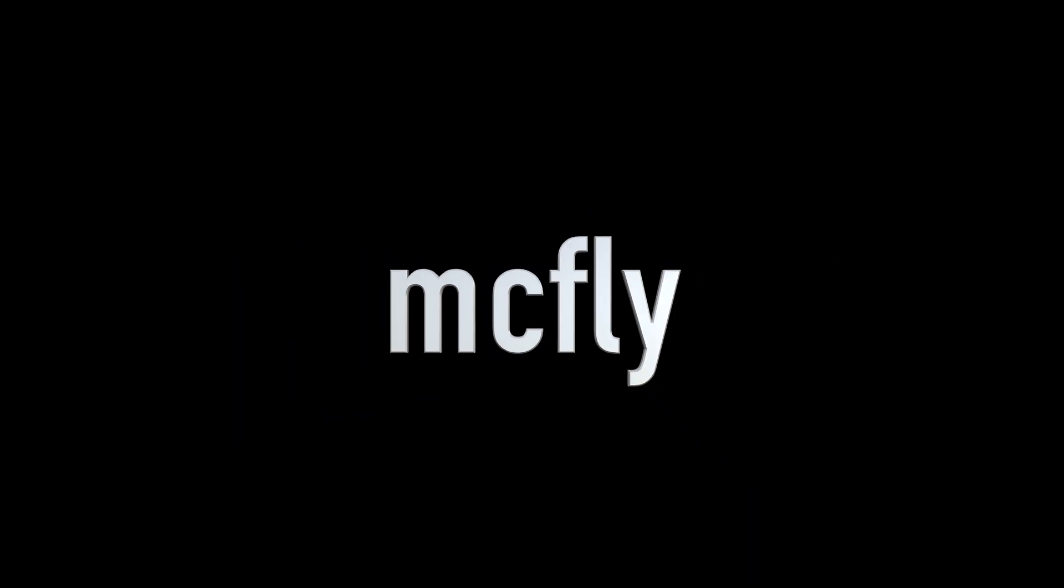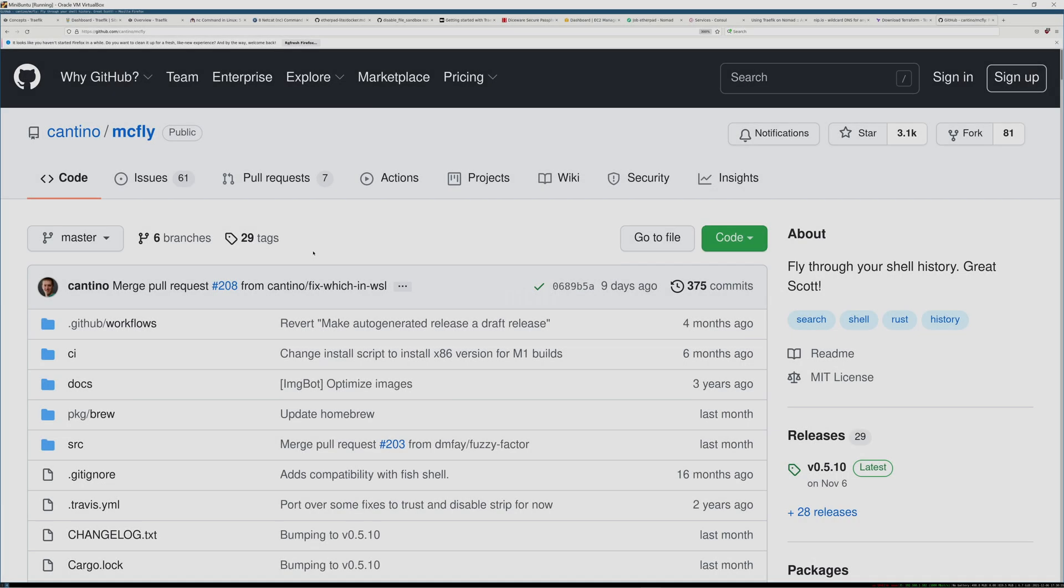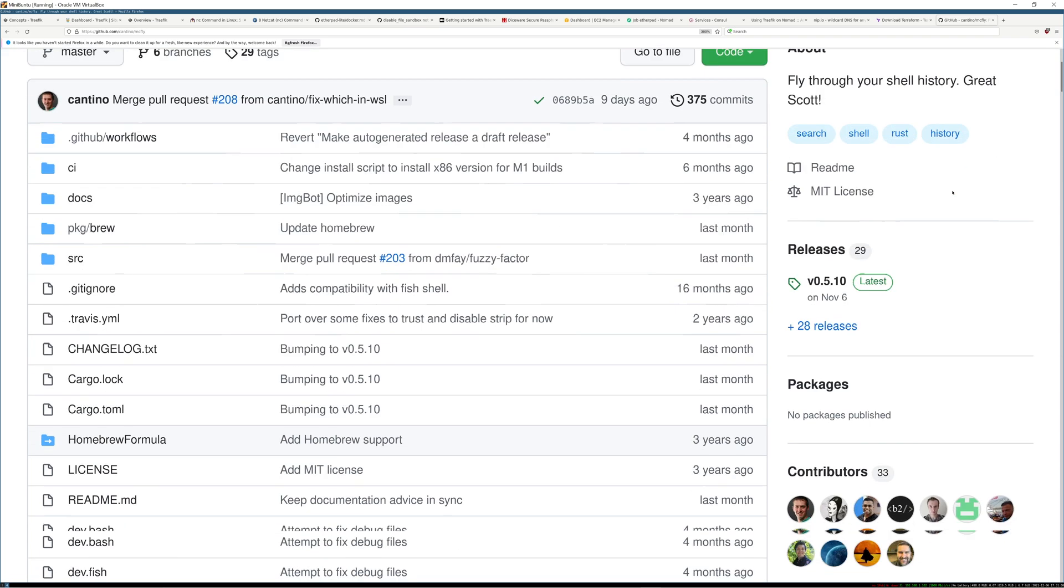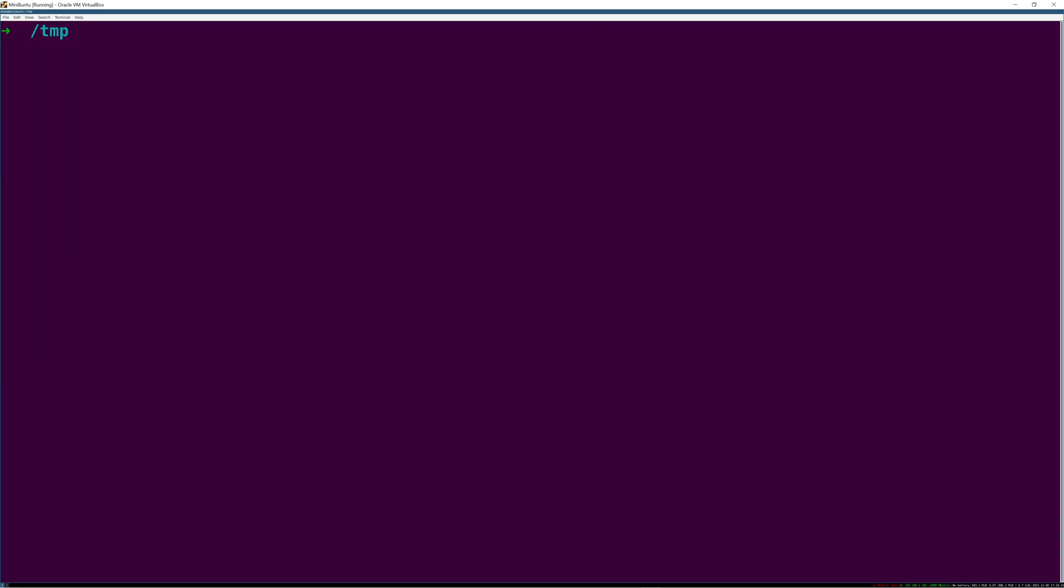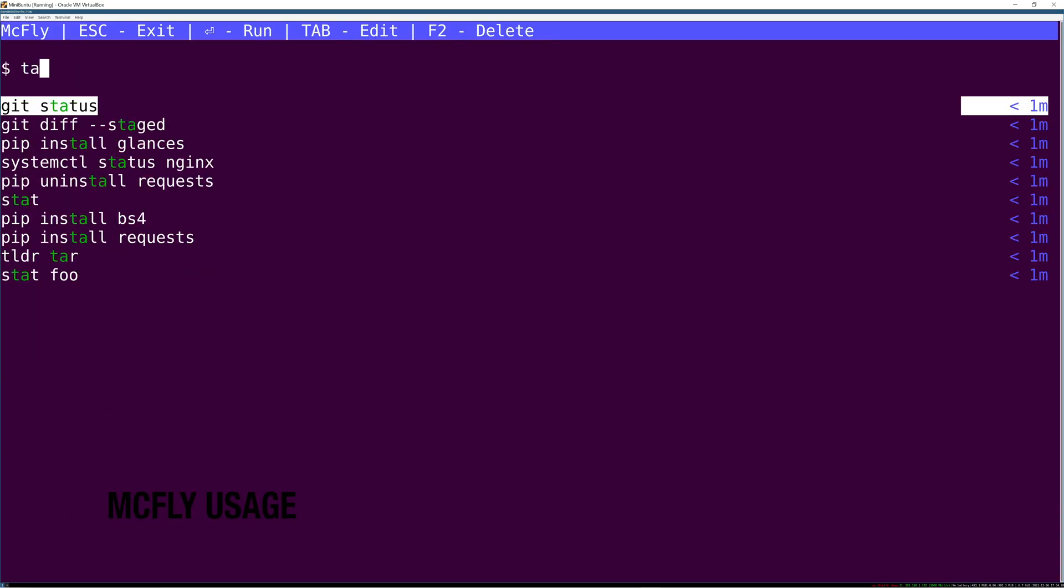Okay, next tool: McFly. Now you know I love ctrl-R for searching through my history. You see me use it in all of my videos. It's a huge time saver.